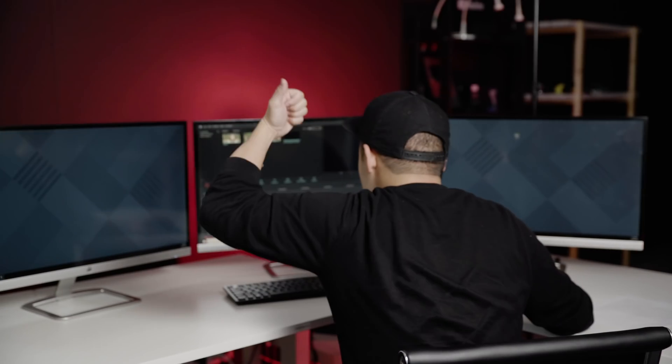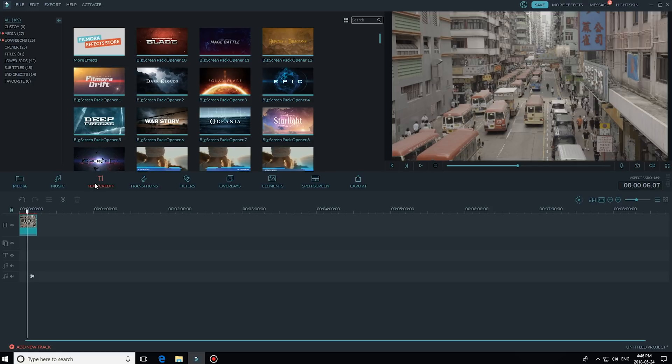Let's ask our camera guy Kevin to see if it can be done. We're going to do a quick and easy tutorial on adding a letterbox in Filmora so that you can get that cinematic effect.